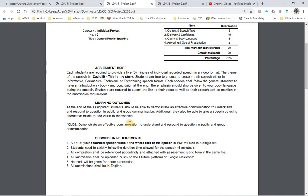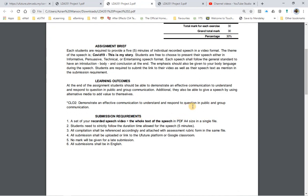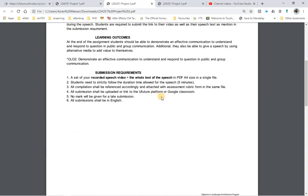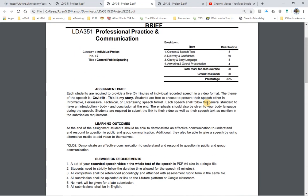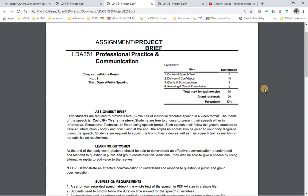This will meet the general purpose of this second project, which is general public speaking. This project meets course learning outcome number two: demonstrate effective communication to understand and respond to questions in public and group communication. Looking at the distribution of marks, there are four items: content and speech text — 8 marks; delivery and confidence — 10 marks; clarity and body language — 8 marks; answering and overall presentation — 4 marks; totalling 30 marks, which contributes to 30% of the total evaluation for this semester.